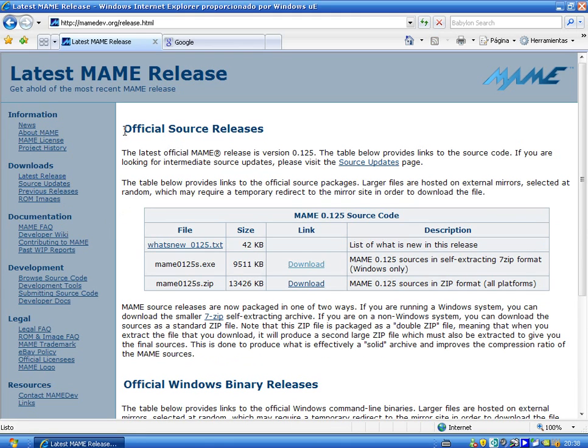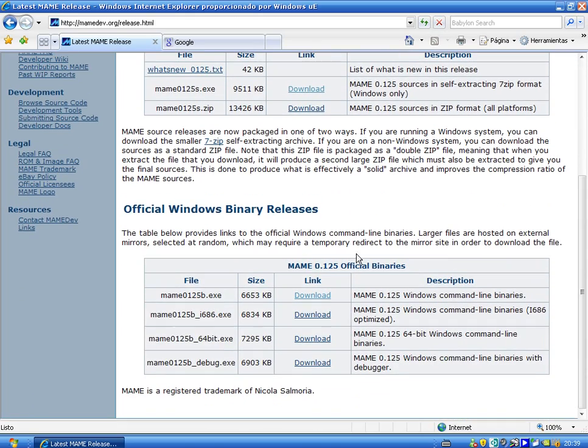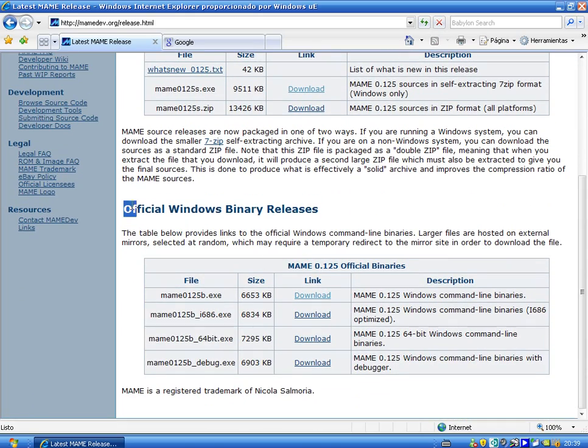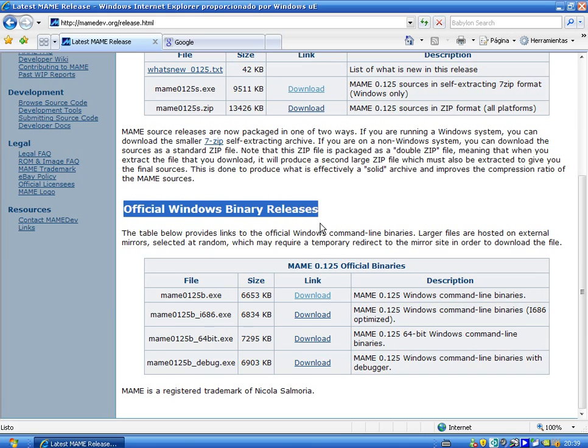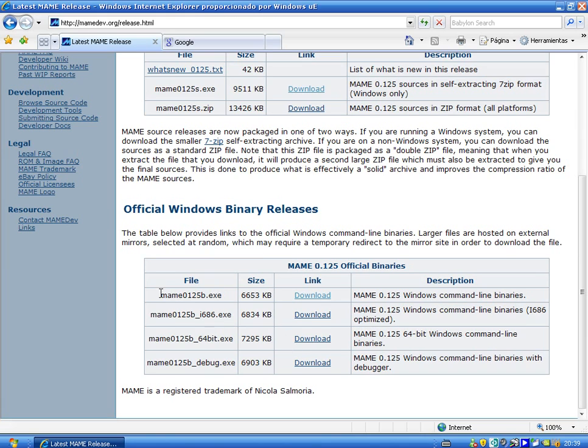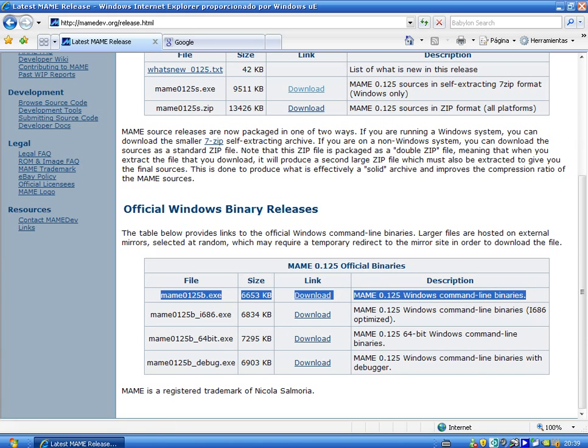Well here you can see official source releases, forget about it and now official windows binary releases. There you have to click here, the first file.